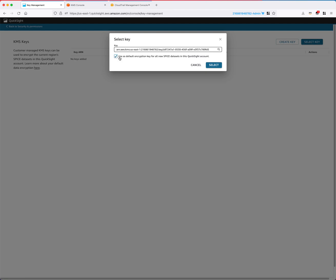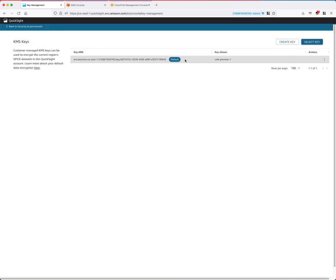This should be automatically checked, saying 'Use as default encryption key for all new Spice datasets in this QuickSight account.' After I click Select, a default icon will be added next to this CMK. This means all new Spice datasets in this QuickSight account in this region, from now on, will be encrypted by this default CMK automatically. This implies admin controls everything — later when dataset authors create new Spice datasets, they will have no control or visibility of the CMK. Instead, new Spice datasets will be automatically encrypted by this default CMK.